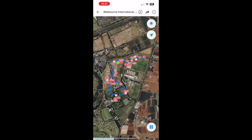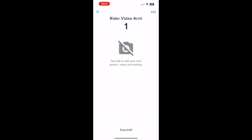Now we're in the map view. Tap on the first fence to add a photo. To add your photos to the fence, tap 'Edit'.